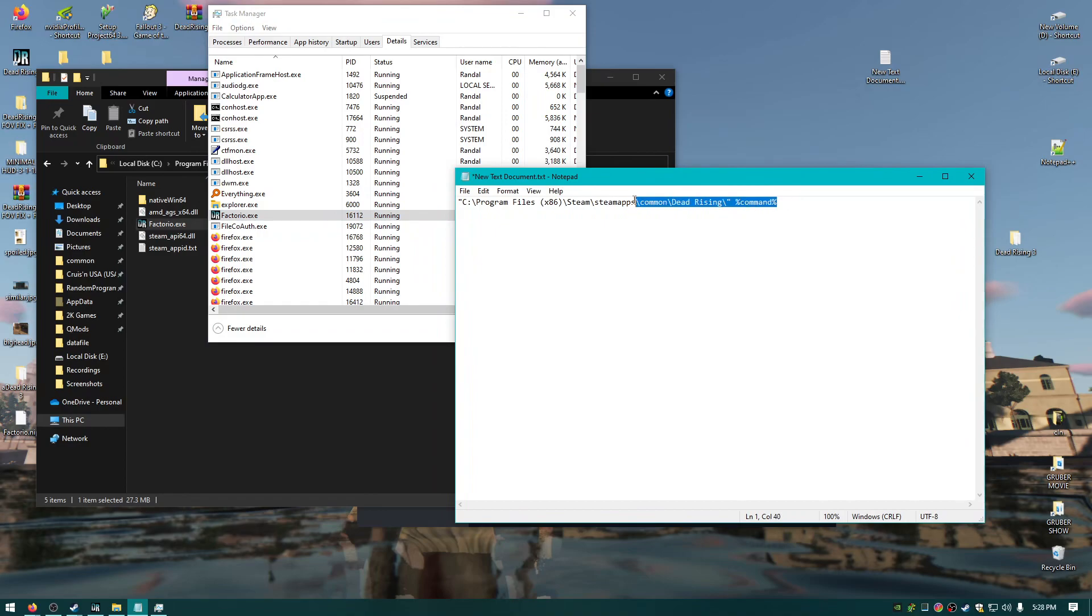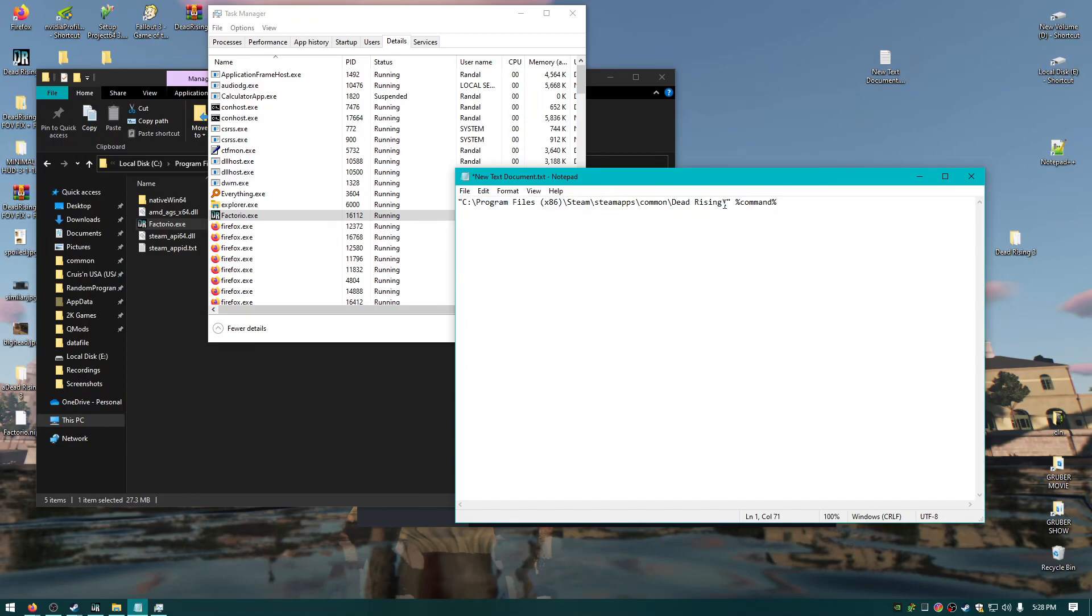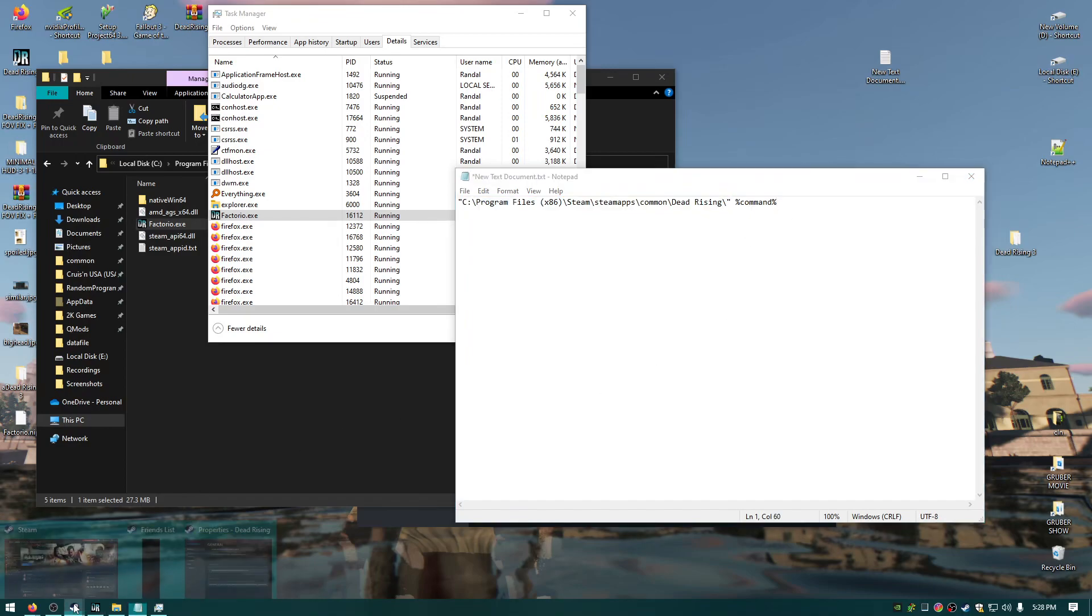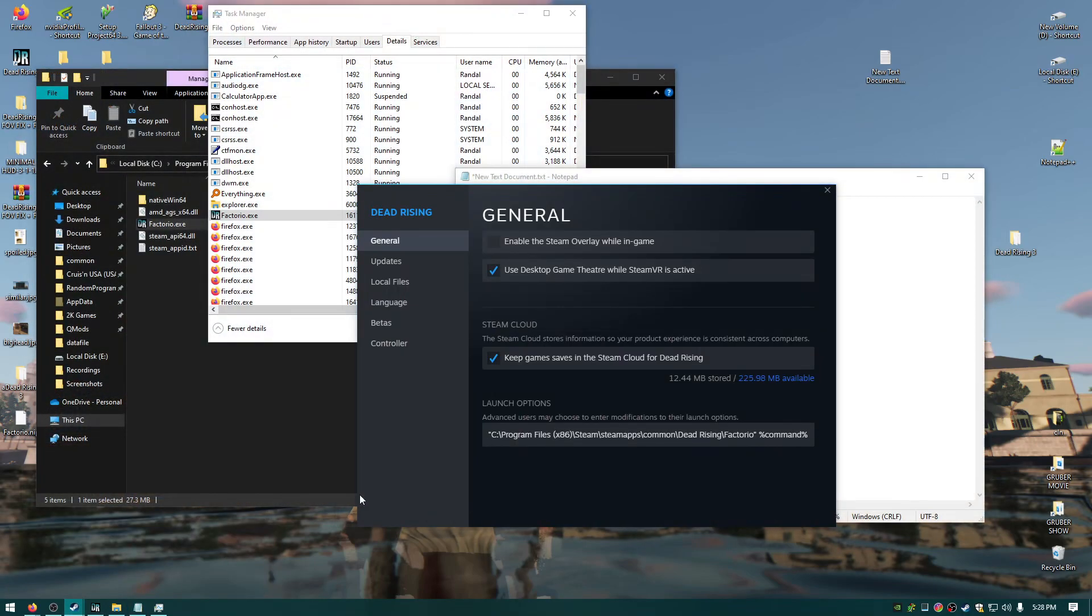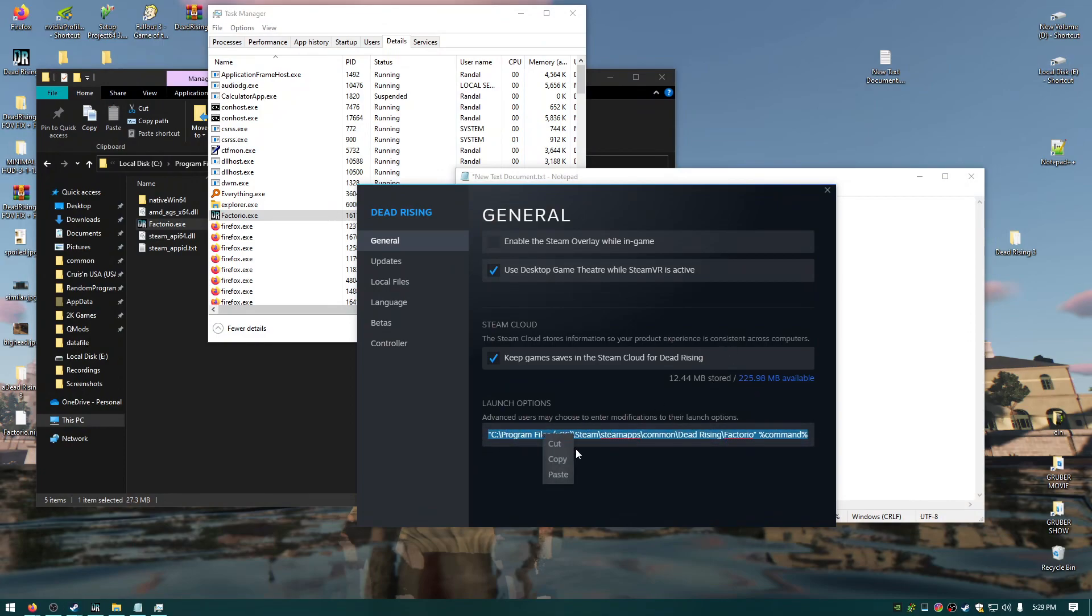So yeah, just use this magic command. You basically just point at the EXE that you want to use. And then, oh wait a minute. Where'd my Factorio go? Oh, because I was showing an example. Okay, so this is the command. I'm going to paste it in my video. Okay, thanks for watching.